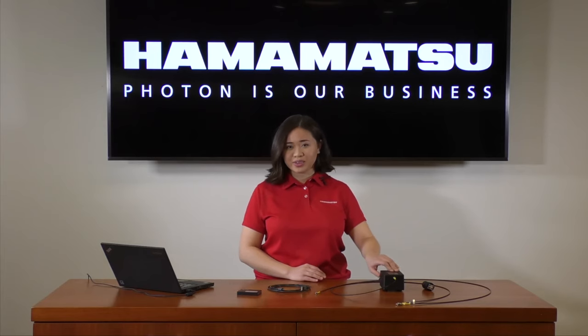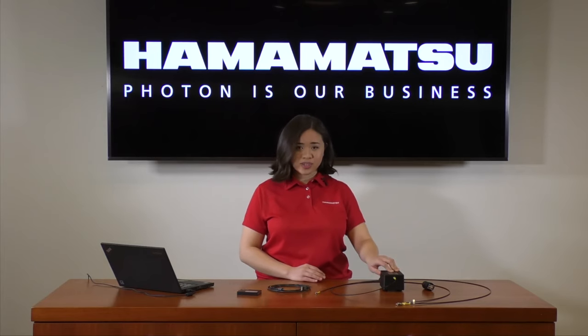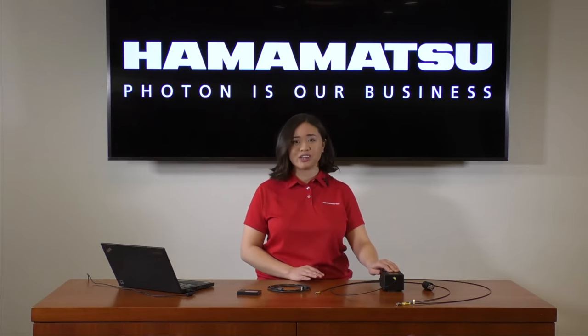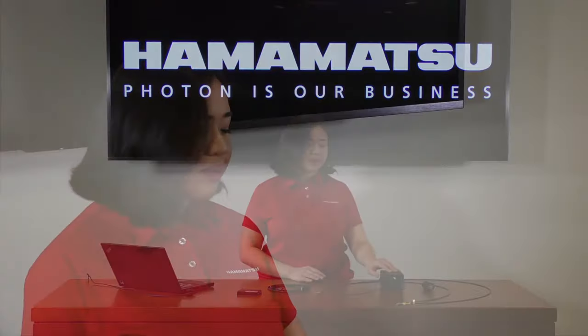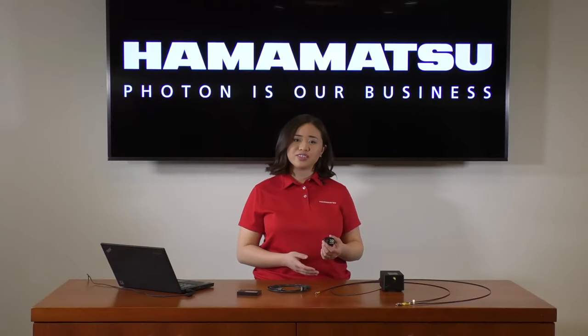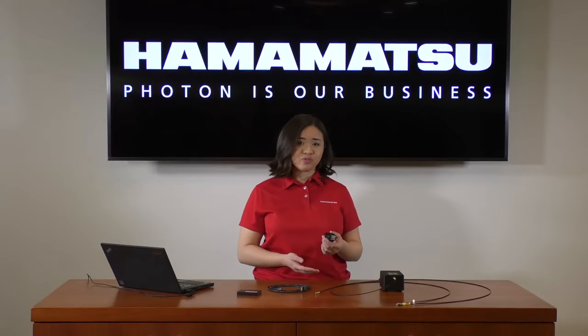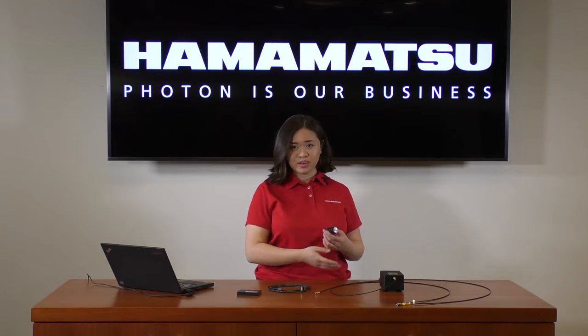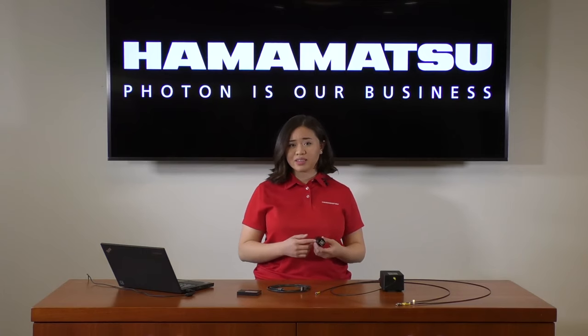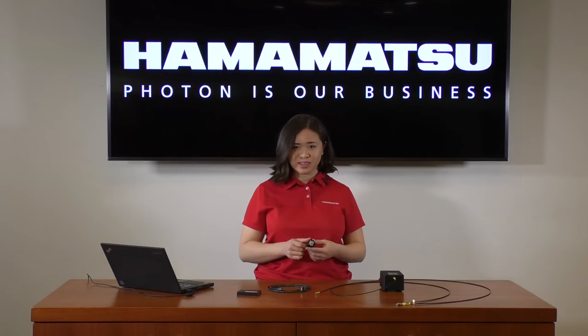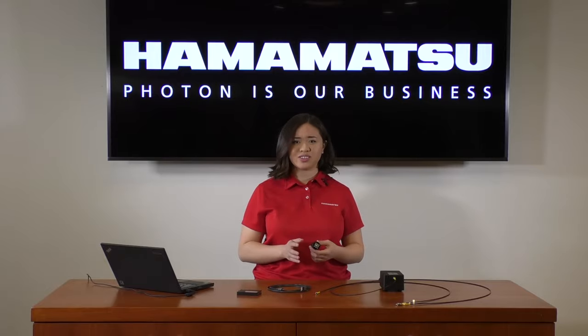in the event that your light source saturates the spectrometer even at the minimum integration time, we recommend using an iris to adjust how much light travels through the fiber to the spectrometer. Unlike adjusting the current or voltage supplied to a lamp, using an iris allows you to affect how much light is seen by the detector without making any changes to color temperature.